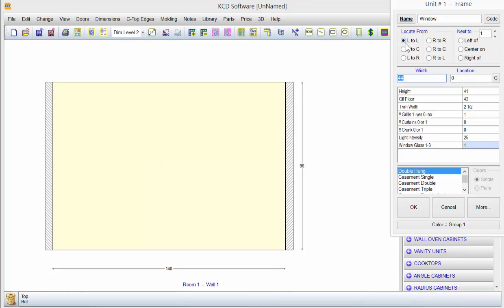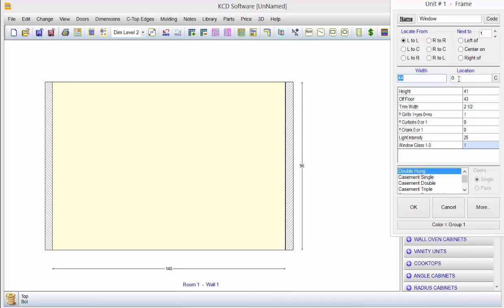If you measured left to center, you just click on the L to C button and then tell it the location down here. L to R just means you measured from left end of wall to right side of that window.